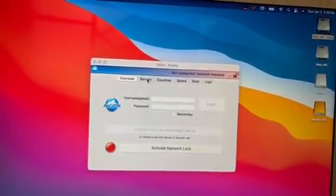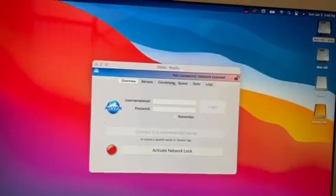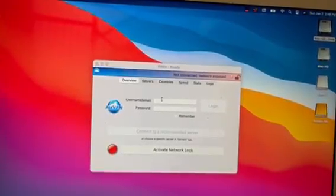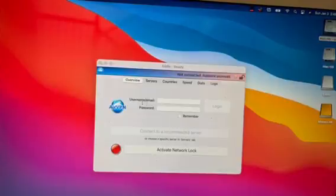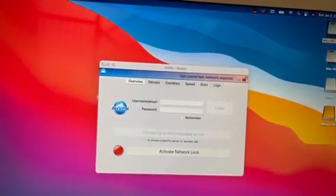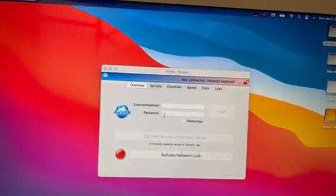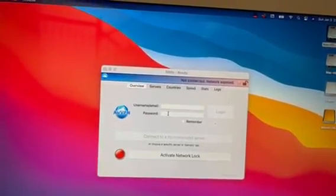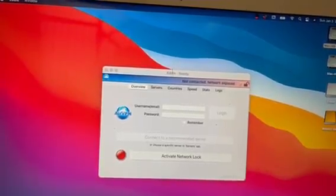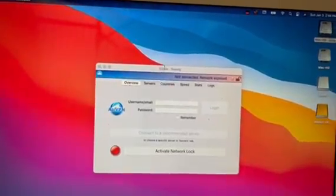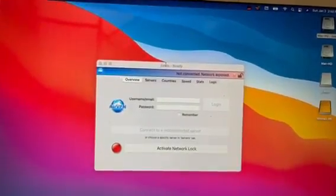I can't click server, countries, or speed. When I try to click something in username, nothing happens — my cursor goes very weird, as you can see. And then of course nothing in passwords either; it's all grayed out. I don't know what to do, so I will need some help. Thank you.